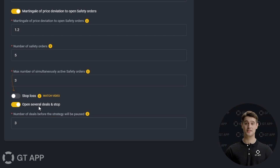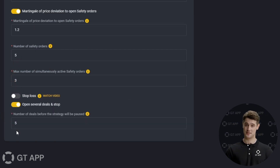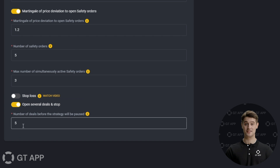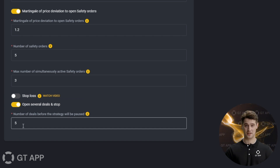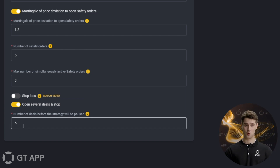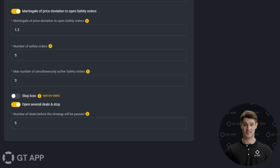For instance, if you activate this feature and set it to five trades, you can go about your business, and when the bot stops, you can conduct a detailed analysis of the trades to determine whether you should improve the strategy or keep it as it is.